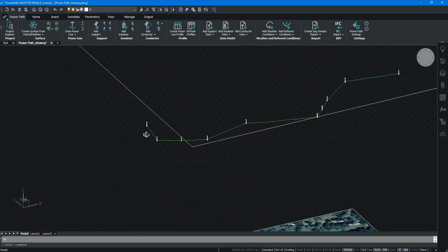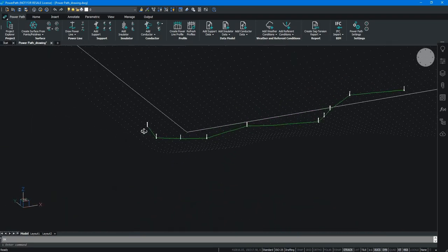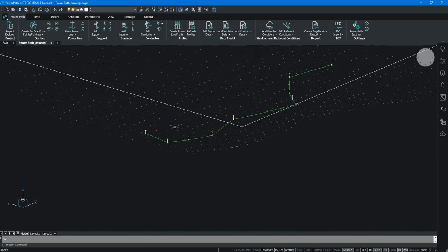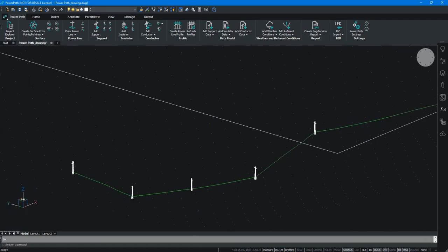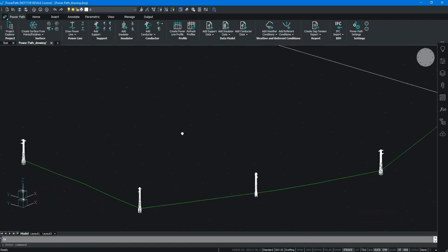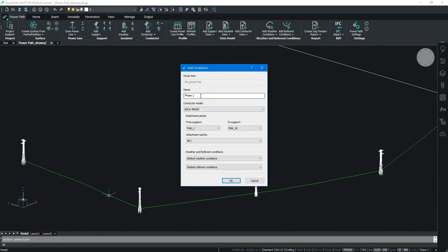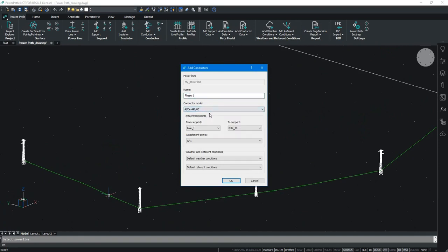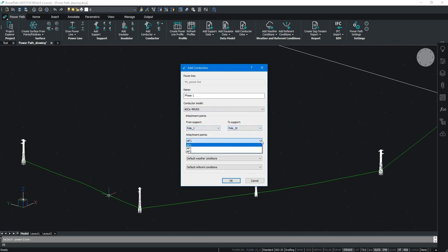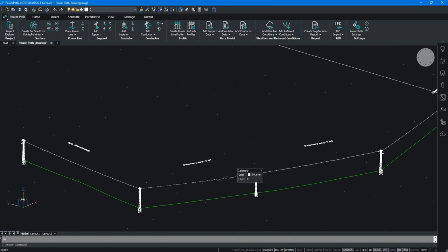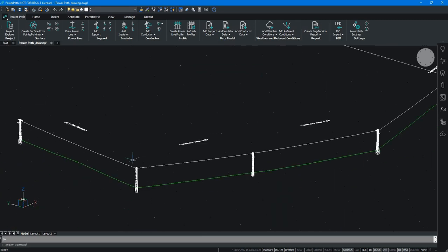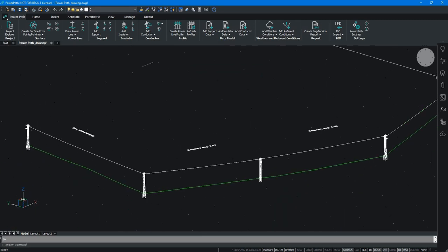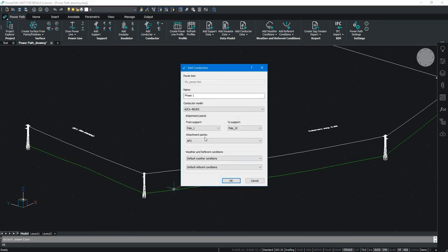After we have defined power line, we have added new supports and insulators and now the next step is to add conductors and ground wire. This is quite simple. We can define the name of the conductor, the model and from which to which support we want to add our conductor. We can also choose for which attachment point we want to add. This means that phase 1 is connected to attachment point 1 and as you can see the conductors are connected to the insulators. Procedure is the same for other phases.